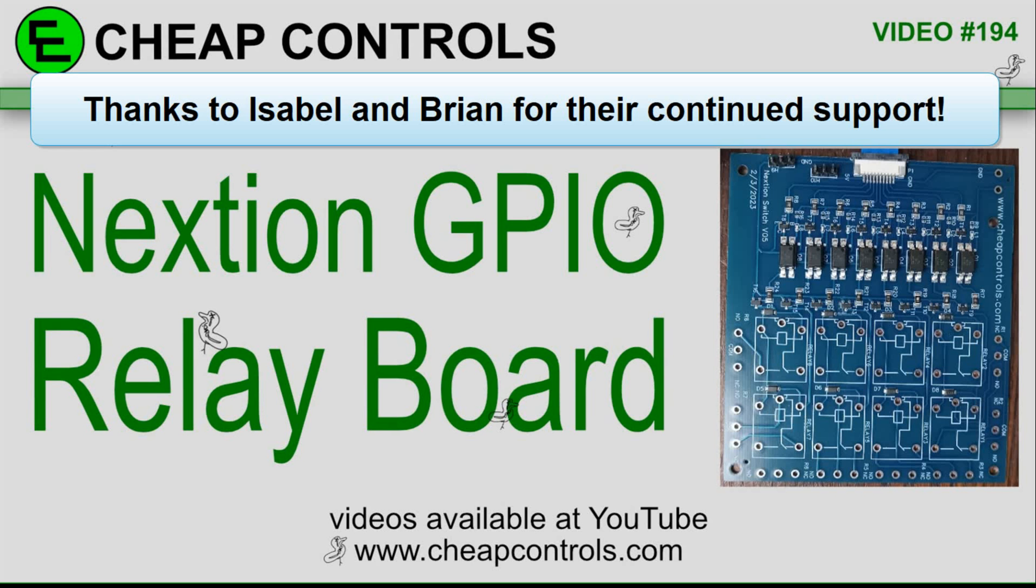Welcome to Cheap Controls. We make videos on things that we struggled with, hoping to help you so you don't. Consider subscribing and hitting that bell.